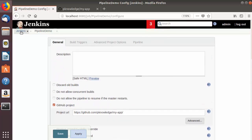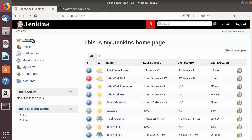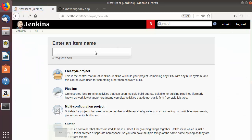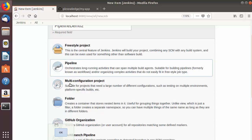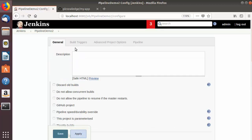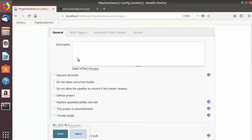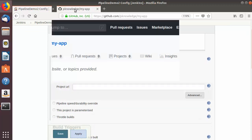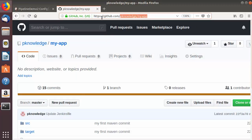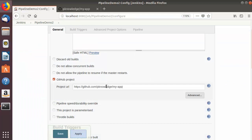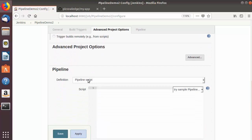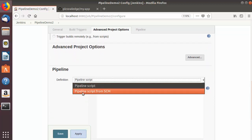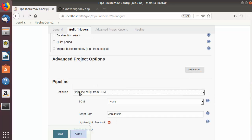Now let's see how we can use this Jenkinsfile in our Jenkins job. I'm going to create a new Jenkins job and see from the start how to use this Jenkinsfile. I'll name the Jenkins job 'pipeline-demo-2', choose 'Pipeline', and click OK. Once the Jenkins job is created, we'll mark it as a GitHub project and give the URL of our GitHub repository, then scroll down.